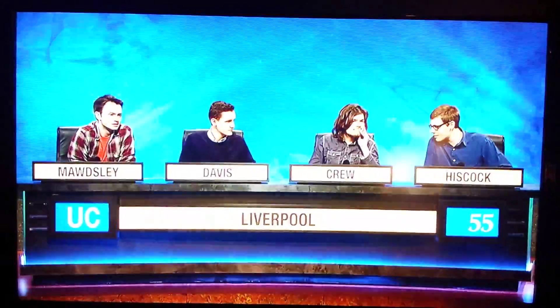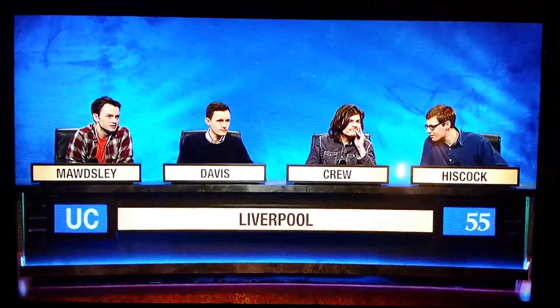Firstly, which element is represented by the area diametrically opposite the area that represents calcium, that is, 20? Lithium. Correct.